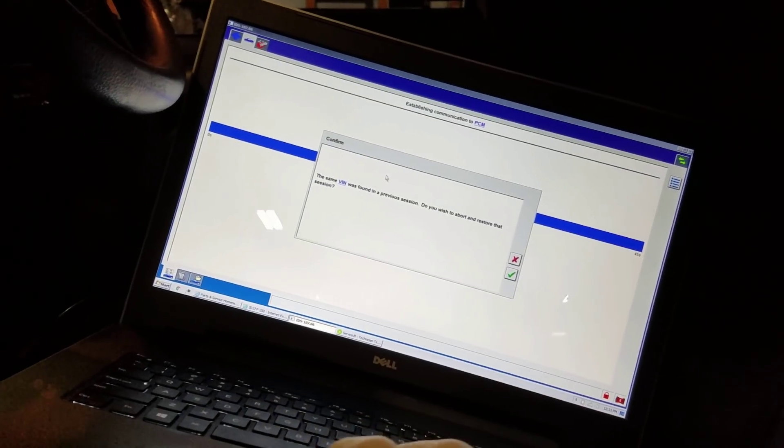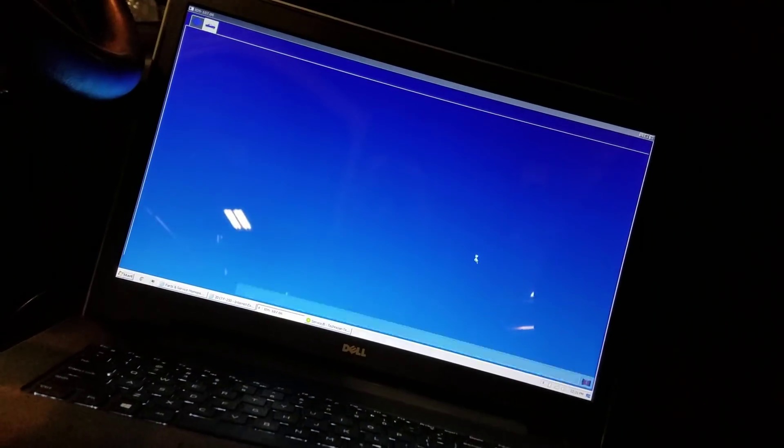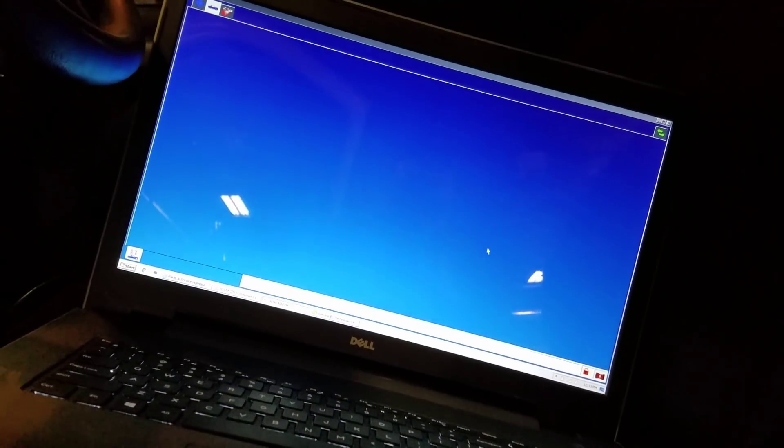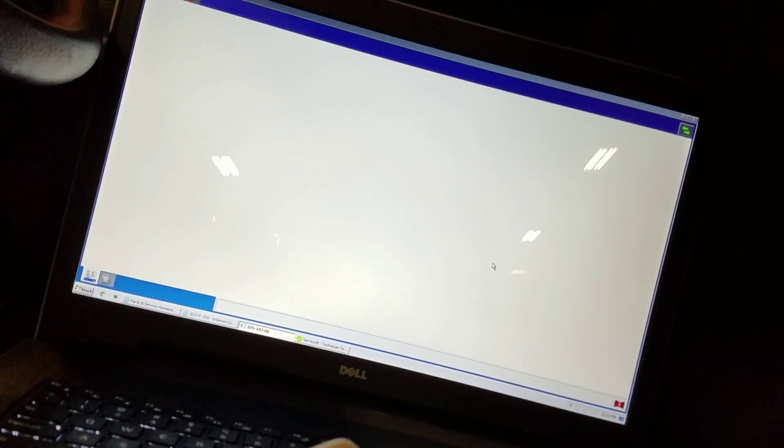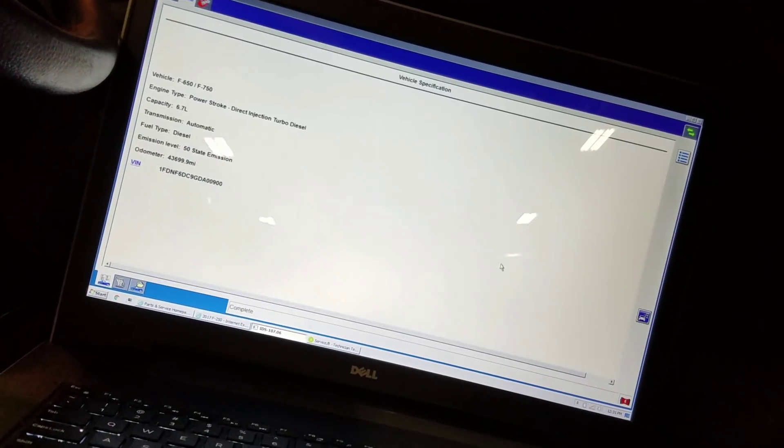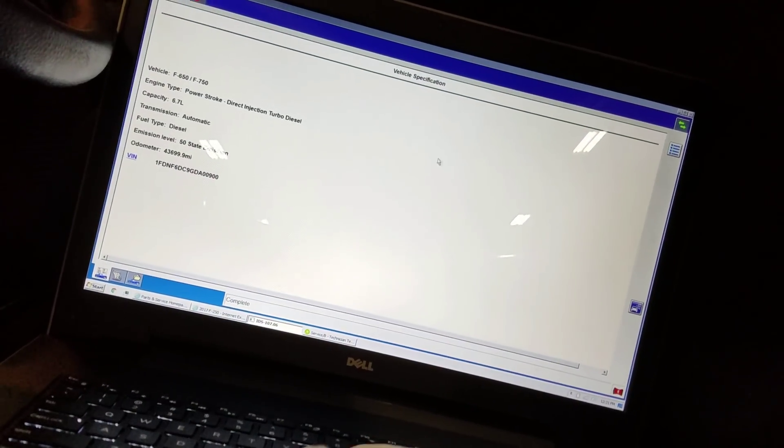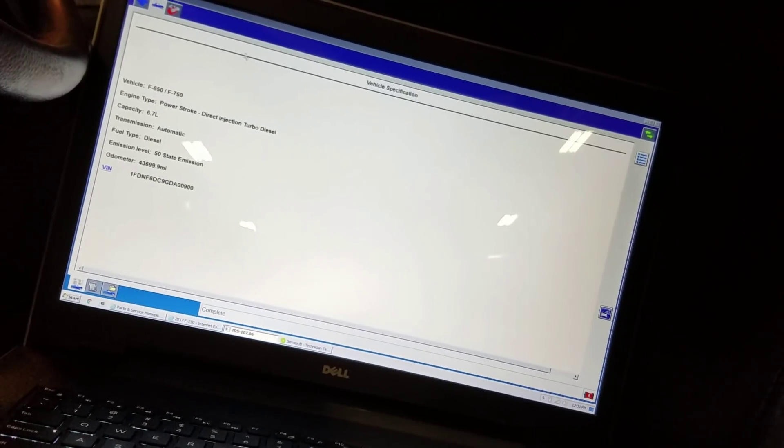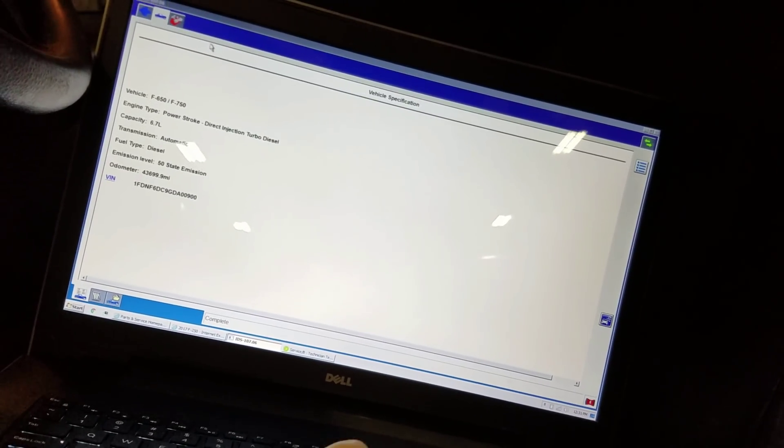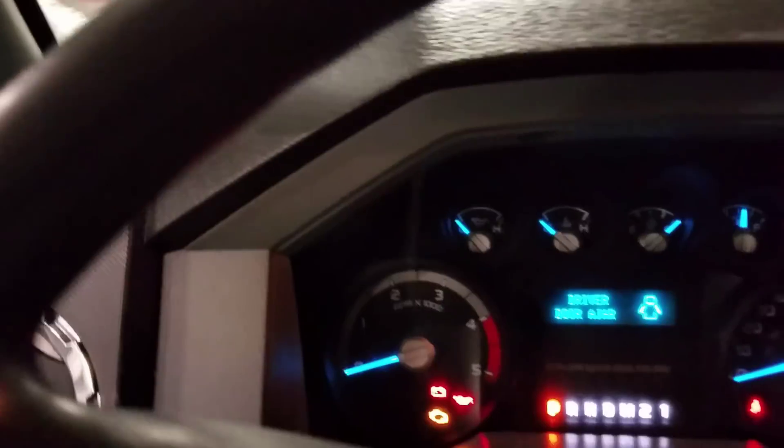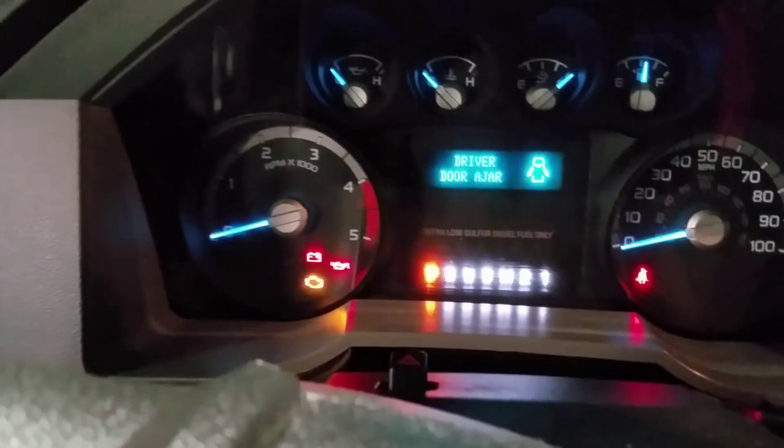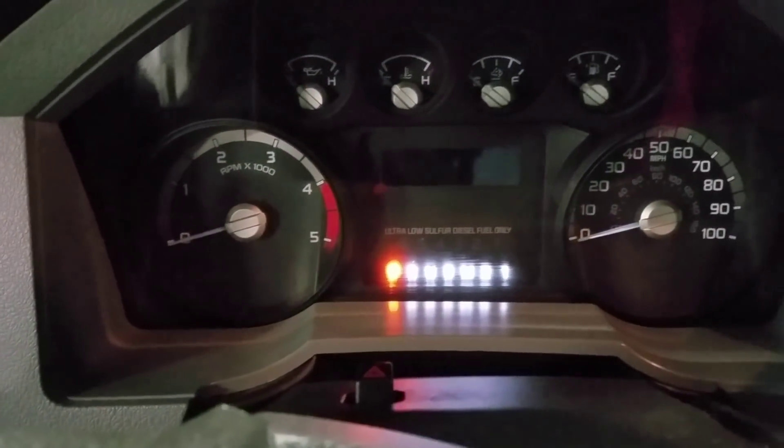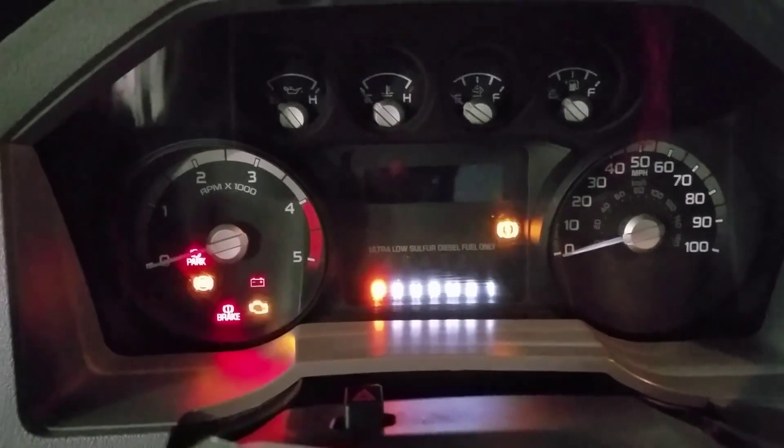This one came in for a check engine light, and I want to show you guys what I found. His only complaint was the check engine light, but when I went to go start it up, I noticed, I'm not going to tell you, see if anybody notices what light is not coming on.